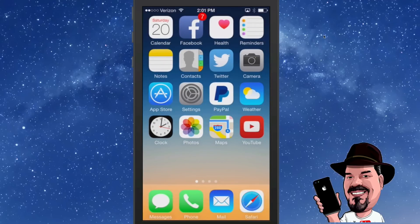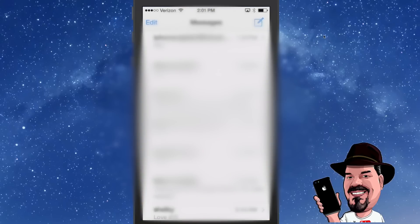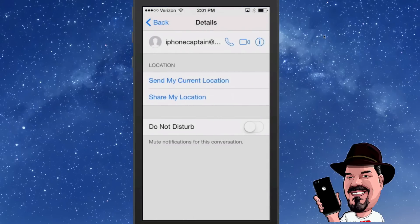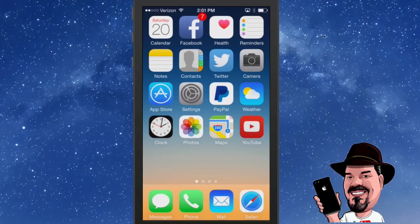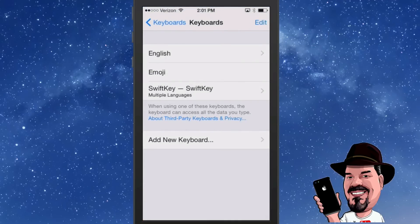You can also mute conversations inside your Messages app. Simply open the message, go to Details, and if you don't want to be disturbed by a particular person, turn the toggle on to mute that conversation and you won't receive any notifications. If you want to block them completely — totally block them from being able to send you a message — that's a different process.